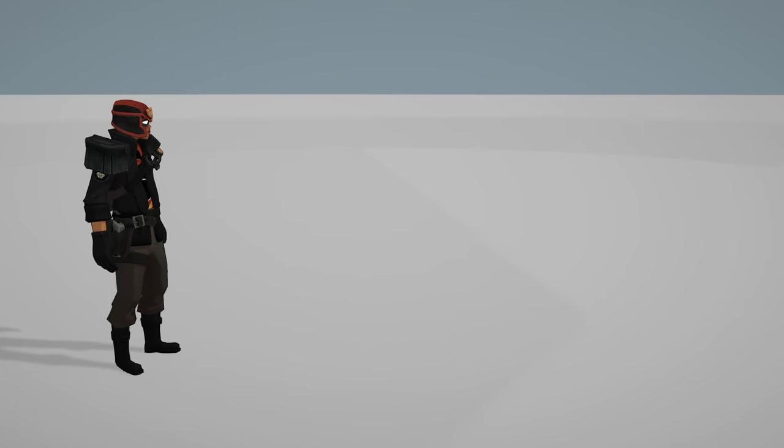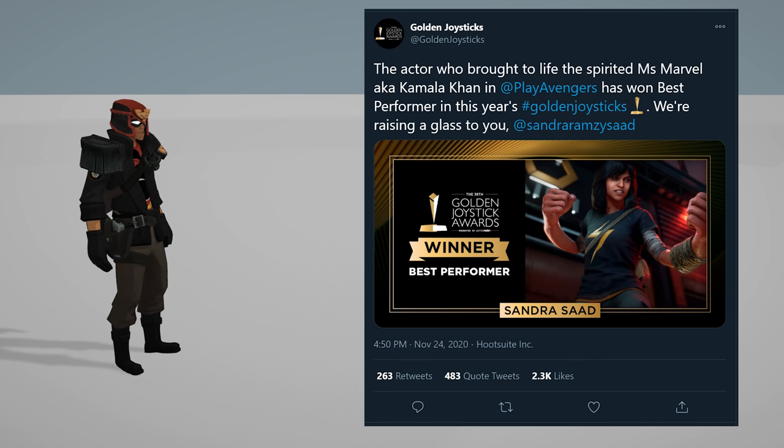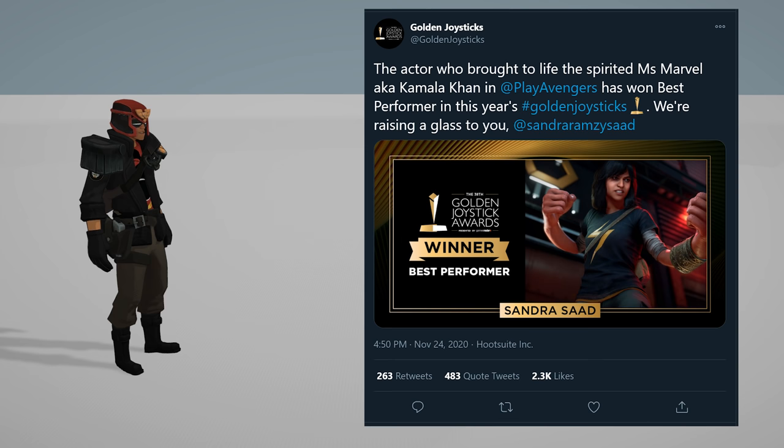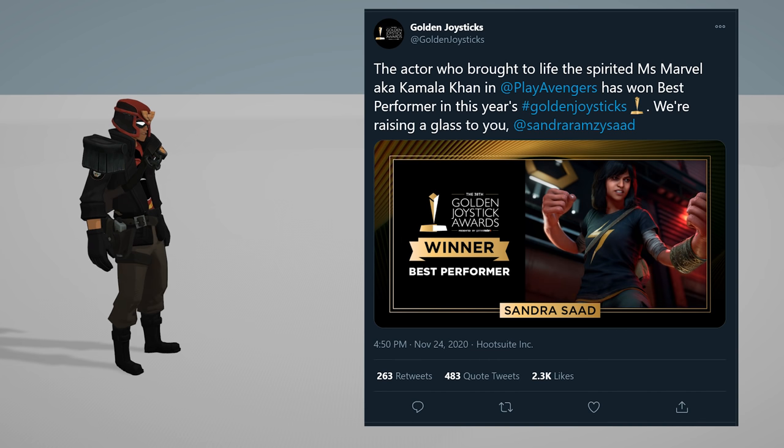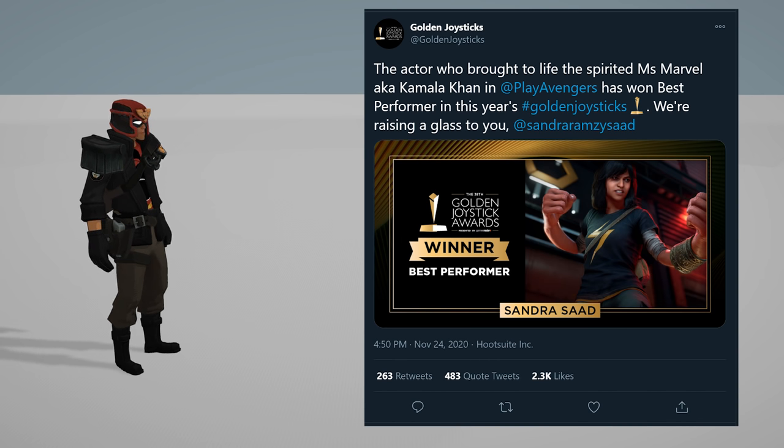The actor who brought to life the spirited Miss Marvel, aka Kamala Khan, in Marvel's Avengers has won best performance in this year's Joysticks. I couldn't even get through it. Holy shit bro.